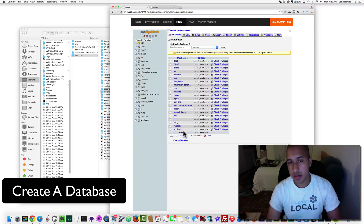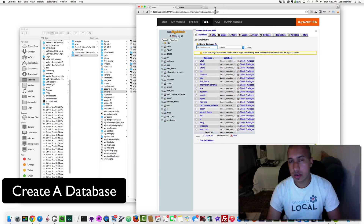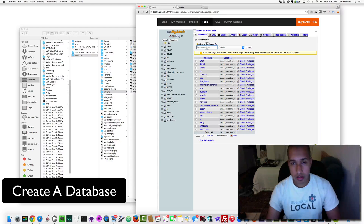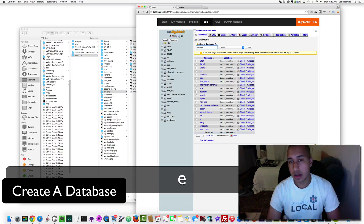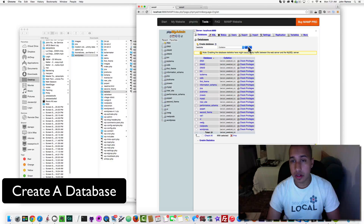You can see all your databases here on the left and in the main panel. Right over here it says Create Database. All you have to do is put in a database name. I'd recommend keeping it under 10 characters. I'll name it the same as the folder — 'testsite' — and click Create.